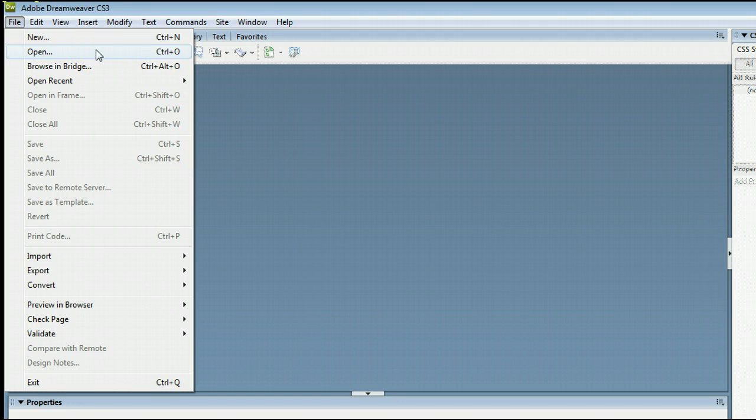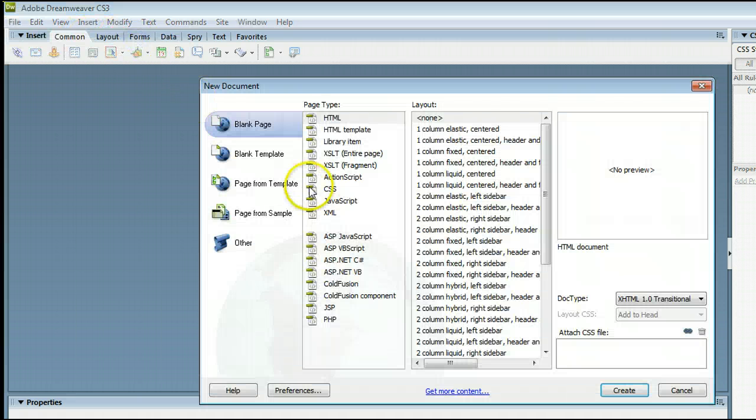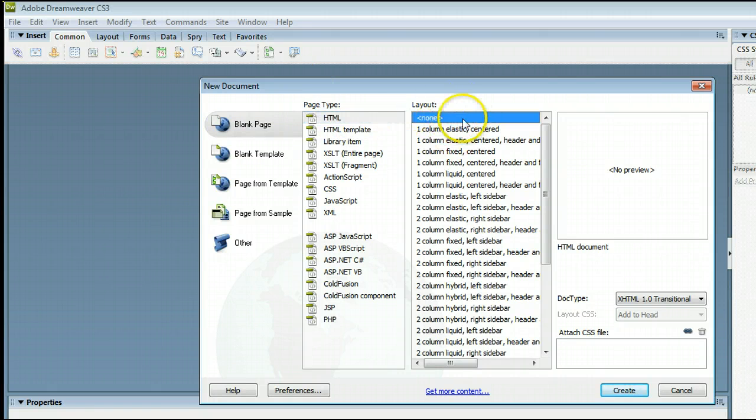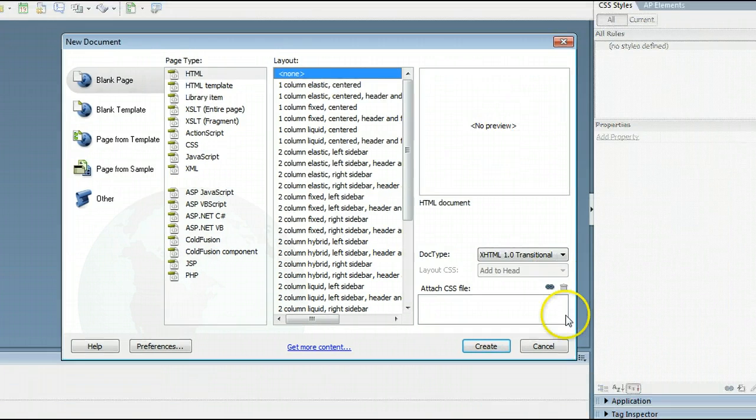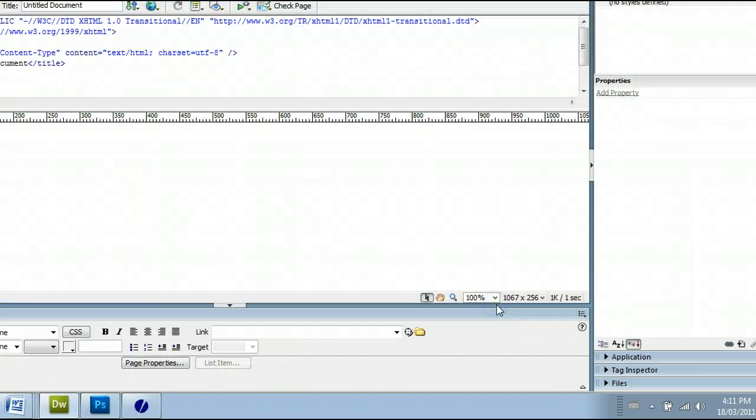In this case, we will create a new file by clicking on New, and we want a blank page, HTML page type, and select None for the layout. Go down here and click Create.